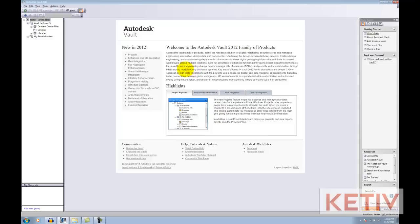First, let's take a look at Vault Explorer and see the setup that we have before I get started. If I look at Vault Explorer, I have my folder structure set up already, although all the folders are empty. This is an empty vault.